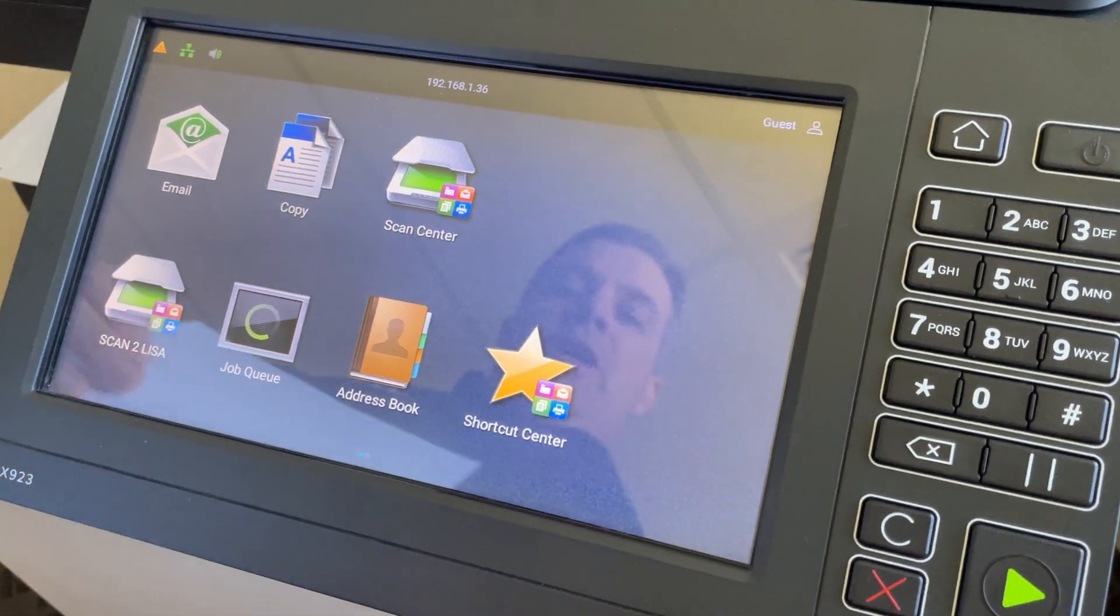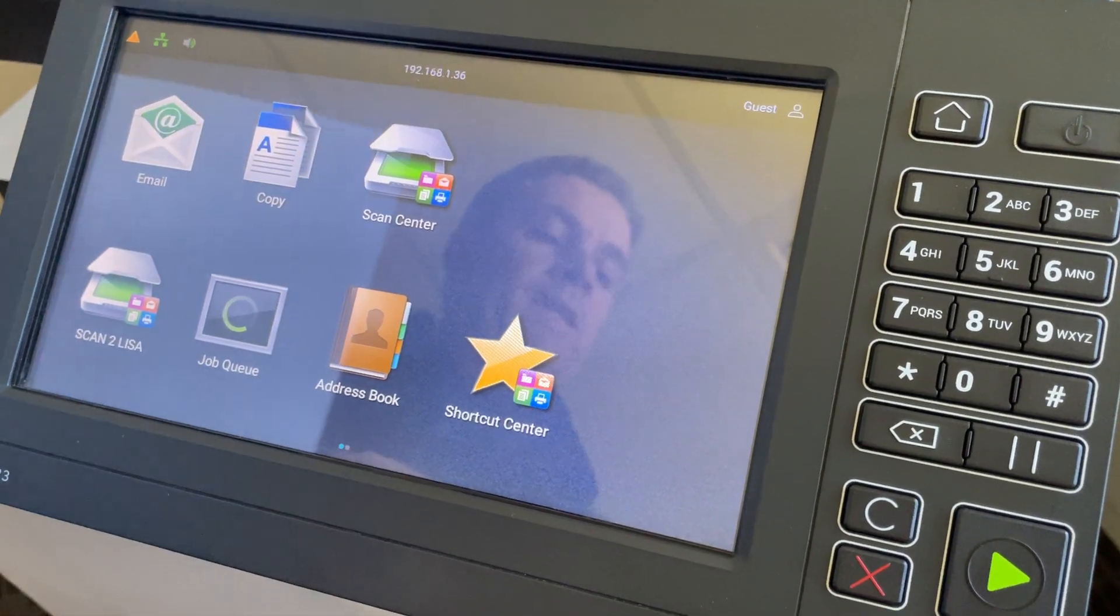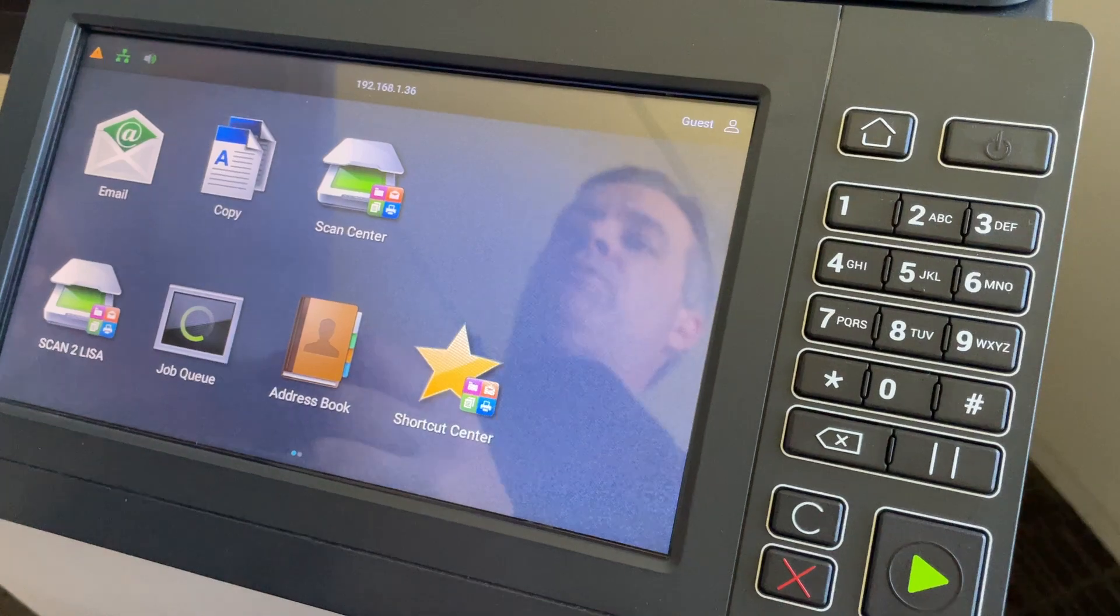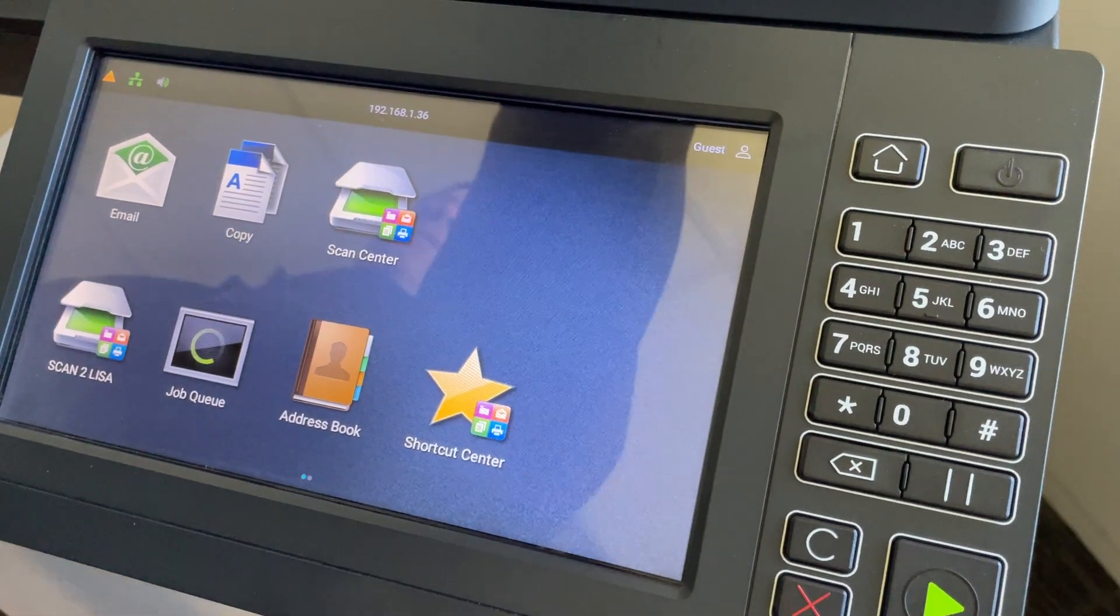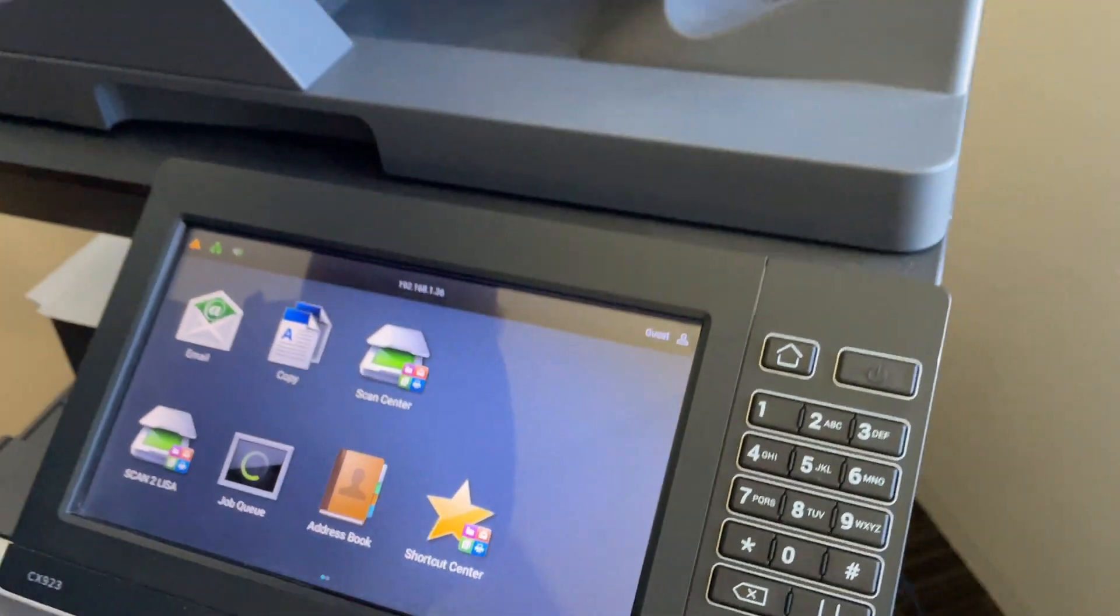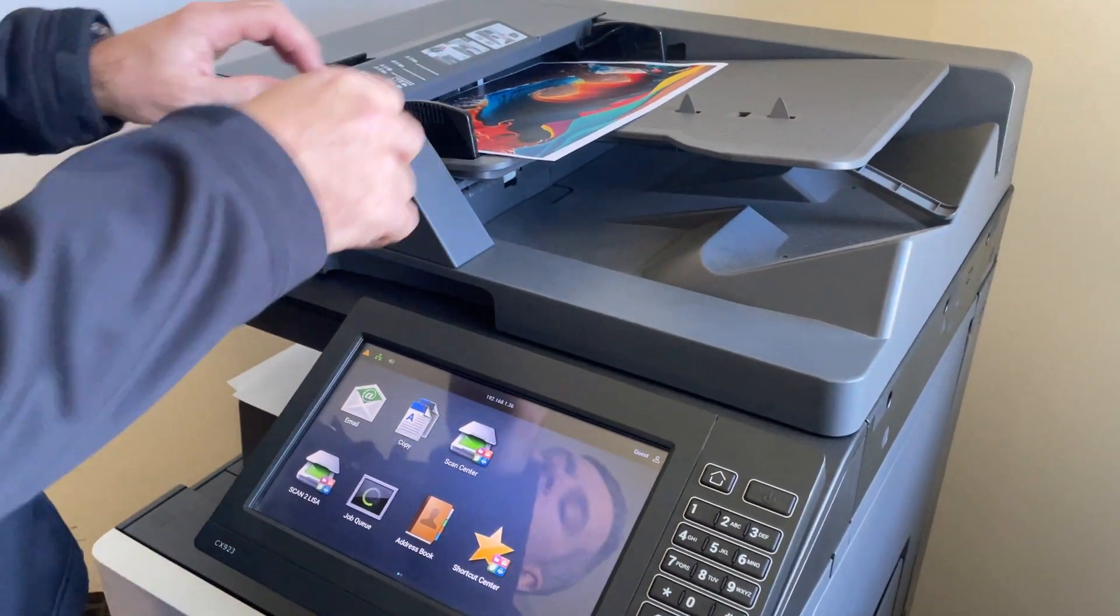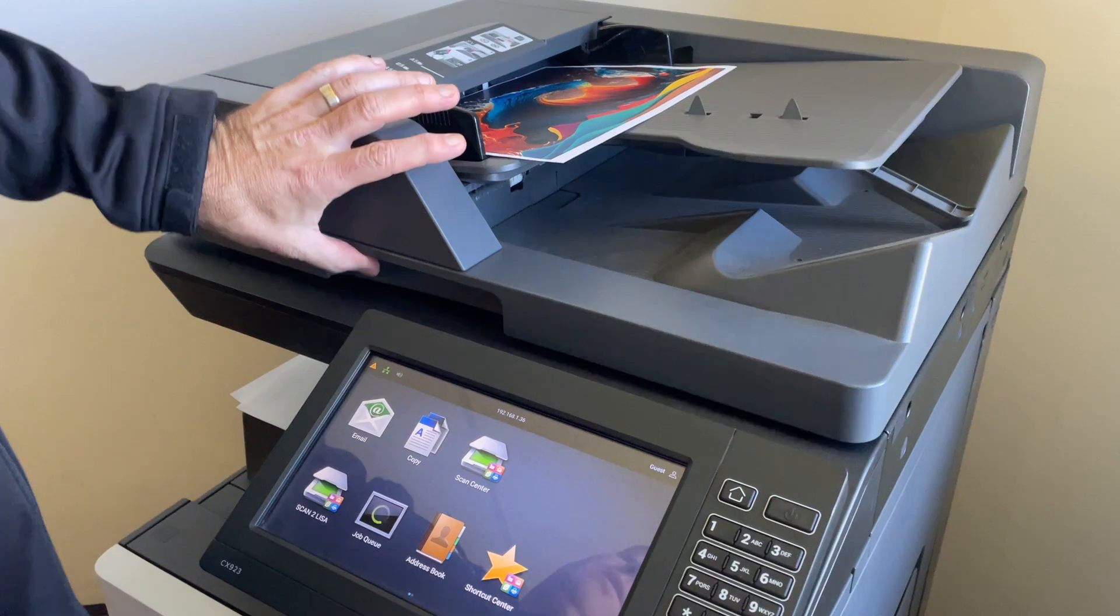Today I'm going to show you how to do a scan to folder from a Lexmark device. Put your document into the ADF, making sure the guides are nice and tight, or into the flatbed scanner itself.